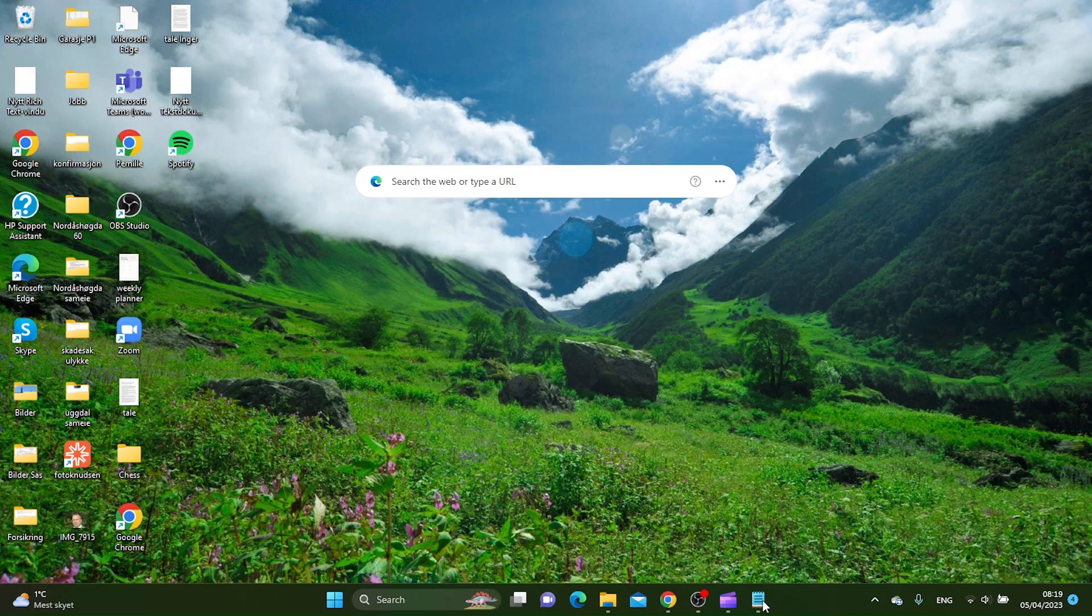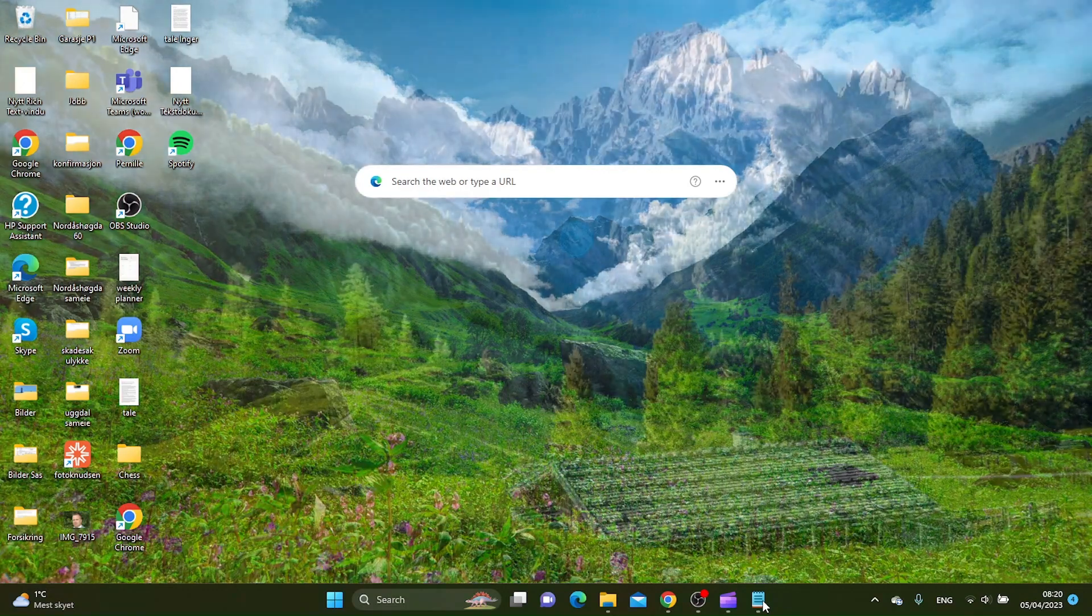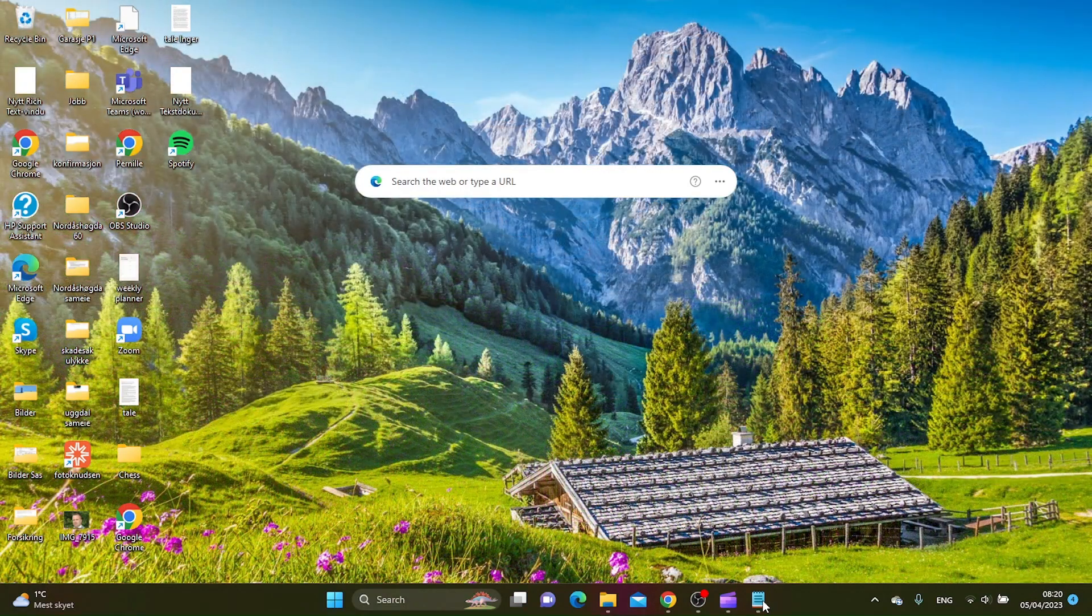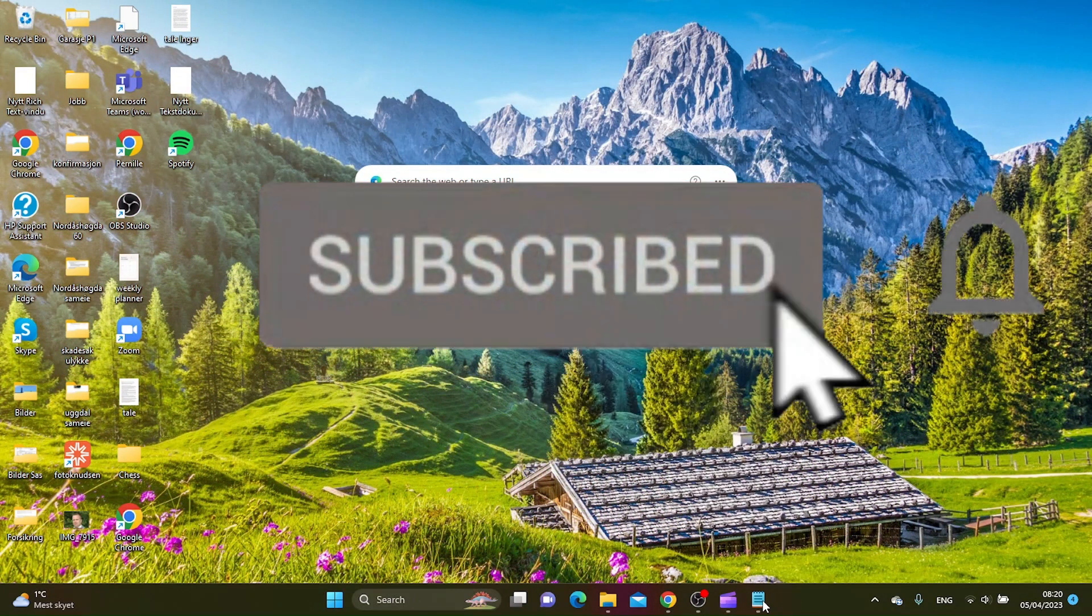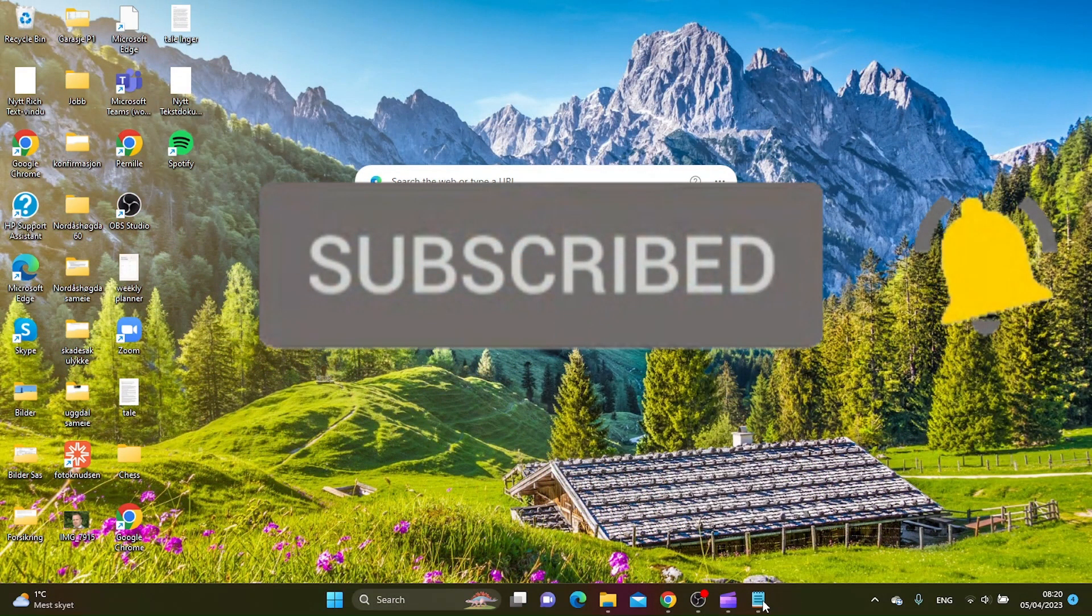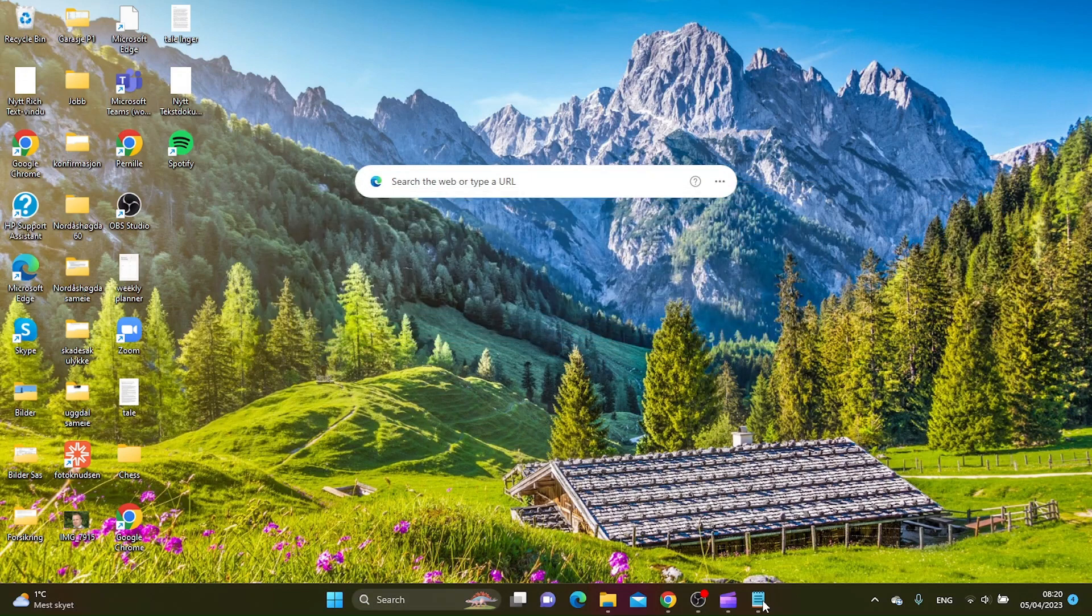I will show you how to do it, but before we do that please take your time to subscribe to the channel because I do tutorials like this every week. Okay, so let's go straight to the tutorial.